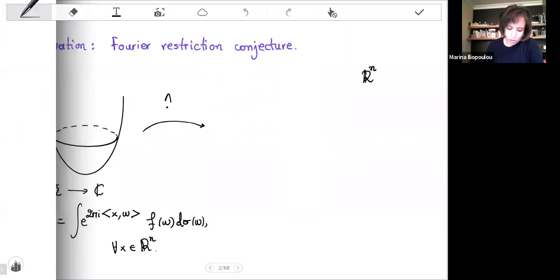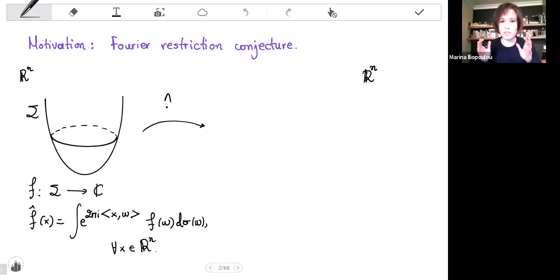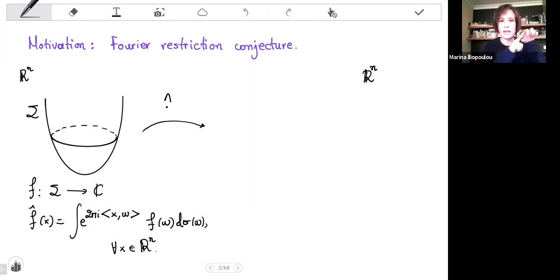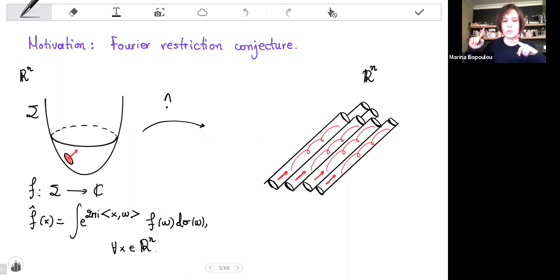which in turn is motivated by the restriction problem, which says: let's take a curved surface in R^n and let's take a function defined on that surface — what does its Fourier transform look like? What we know is that if we take a little cap of the surface and take the function only on that cap, then the Fourier transform of that bit is evolving like a sum of waves, each supported in a different tube, and all those tubes point in the direction normal to the cap.